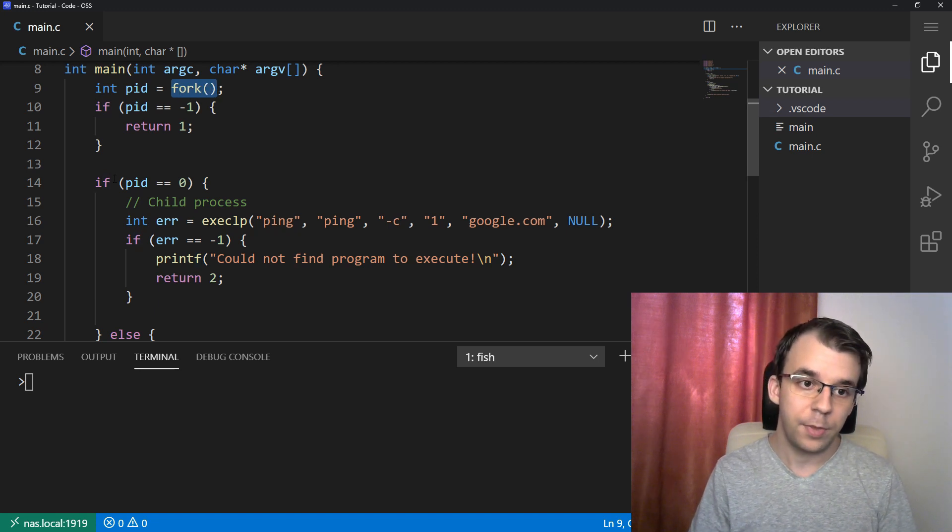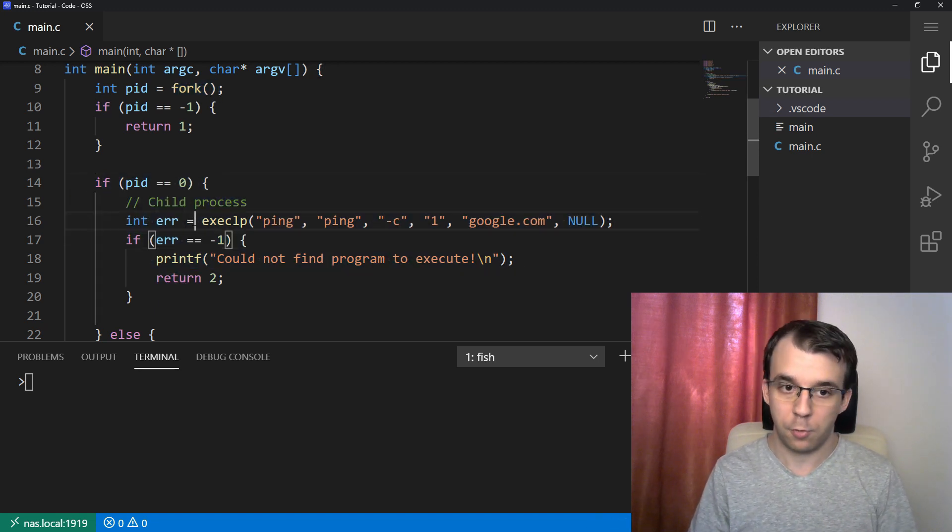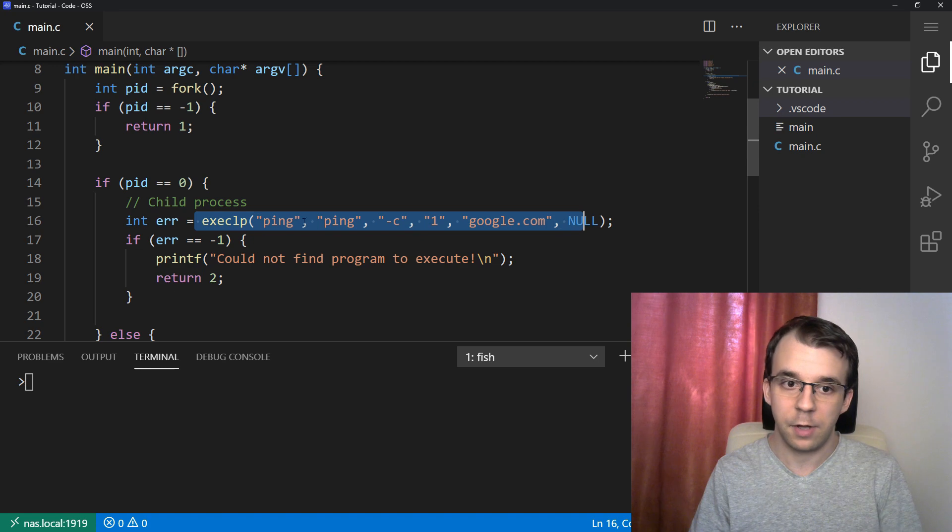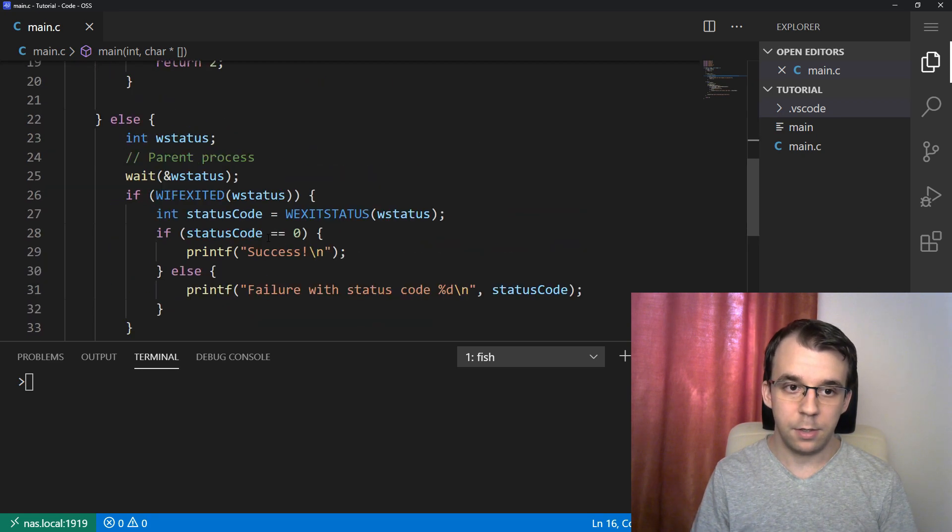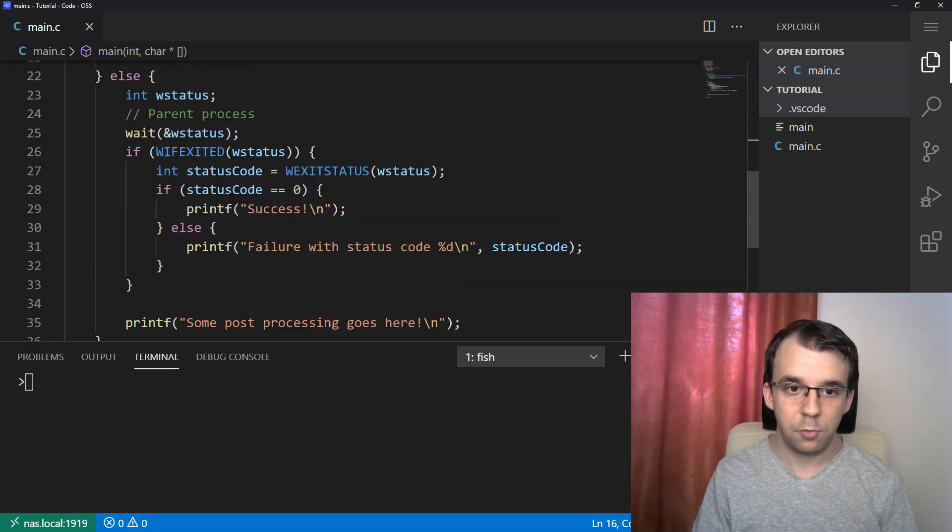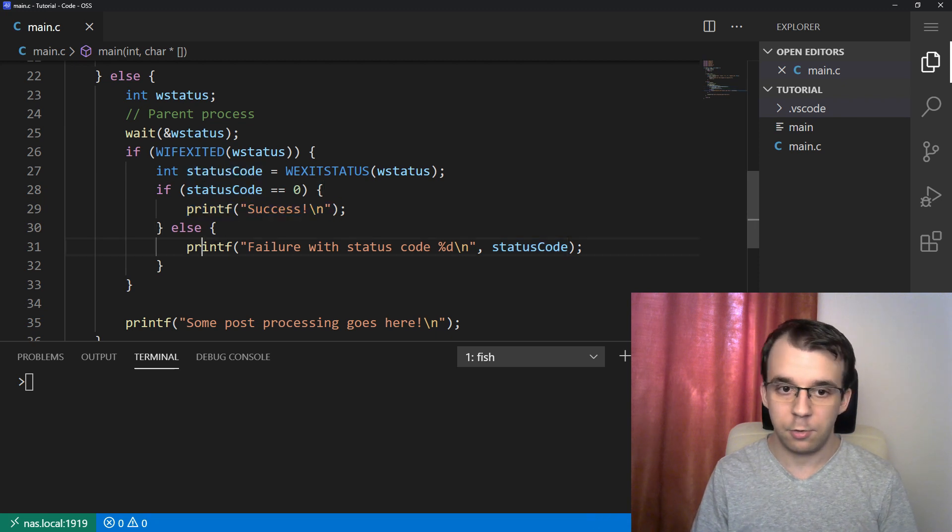Right? So here we fork, and in the child process, we execute the program with exec LP. And in the parent process, all we do is take the status code and then print out whether success or failure.